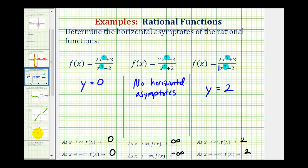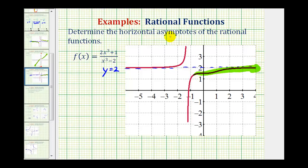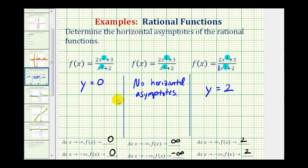Let's go ahead and verify this last example. Here's the horizontal line y equals two. As we move right, or as x approaches positive infinity, the function value approaches two. And as we move left, or as x approaches negative infinity, the function values also approach positive two. And that'll do it for this example.